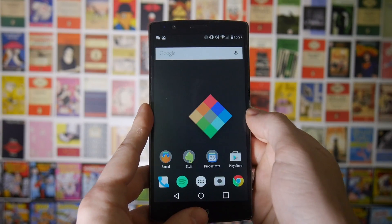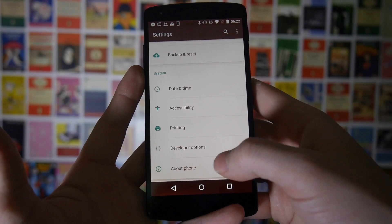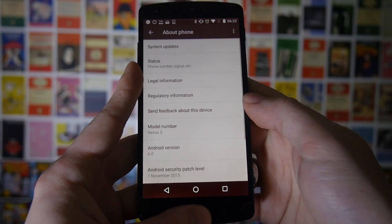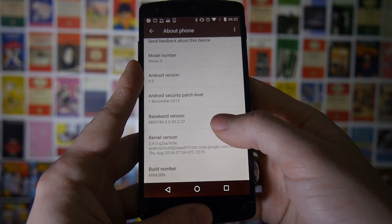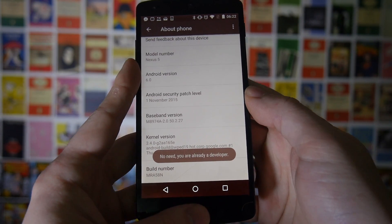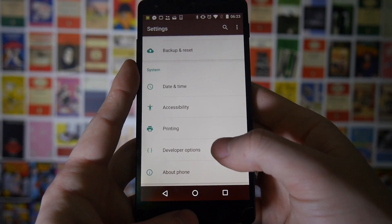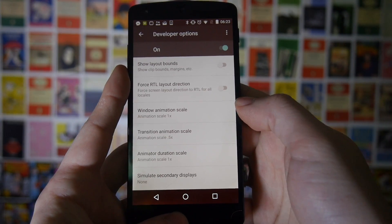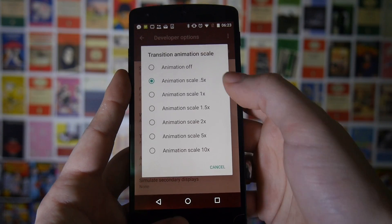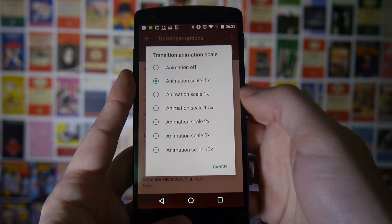Next, we're going to change the animations when you switch applications. To do this, you need to unlock Developer Options. Go to About Phone, scroll down to where it says Build Number, and tap it six times. This will reveal the Developer Options in your settings. Scroll down to where it says Transition Animation Scale — I've got mine set to 0.5, which is very quick and makes the whole thing feel a lot snappier.